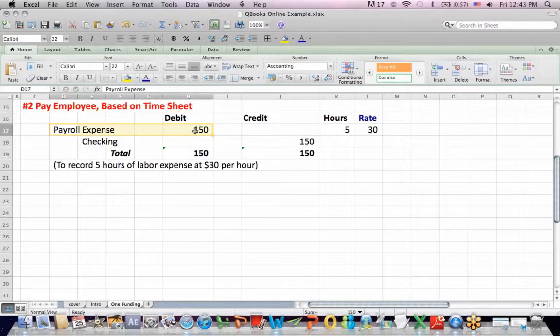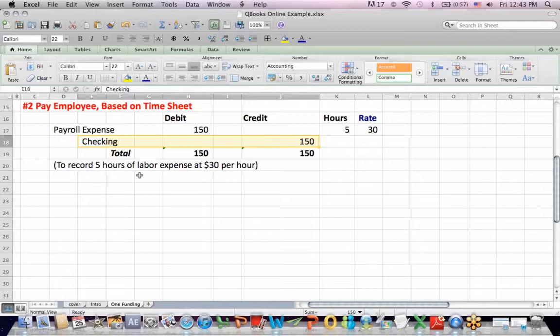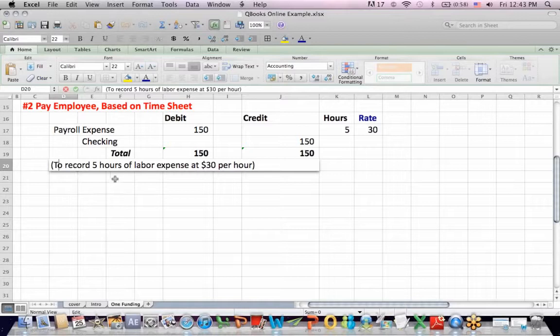I debit to increase an expense. I credit checking to reduce cash so I can pay an employee. If you're new to accounting, we usually put the meaning for the journal entry below it. And in this case, it's to record five hours of labor expense at $30 an hour.